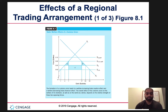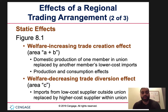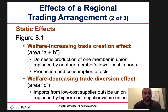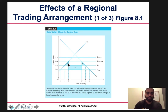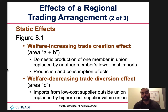So the static effects — this relates to our previous graph and problem. A and B represent the trade creation effect: domestic production of one union member is replaced by another member's low-cost imports, with production effects in area A and consumption effects in area B. Area C is the welfare-decreasing trade diversion effect, where imports from low-cost suppliers outside the union are replaced by high-cost suppliers within the union.